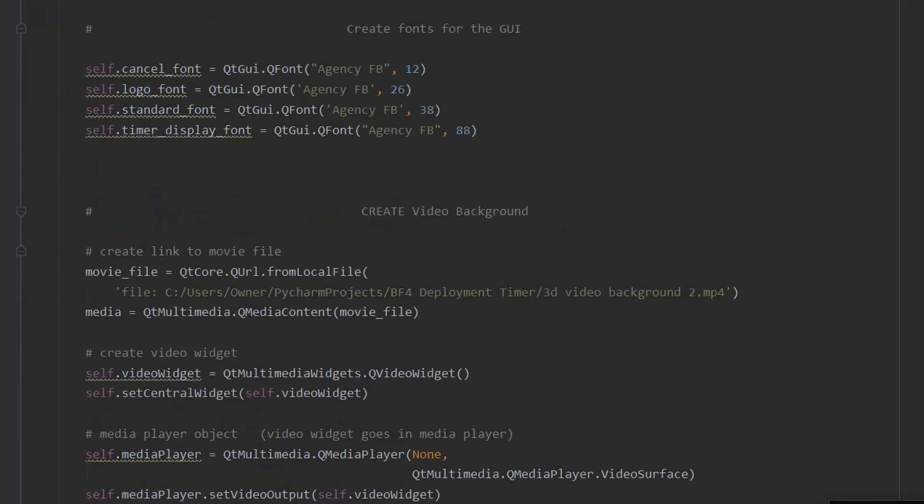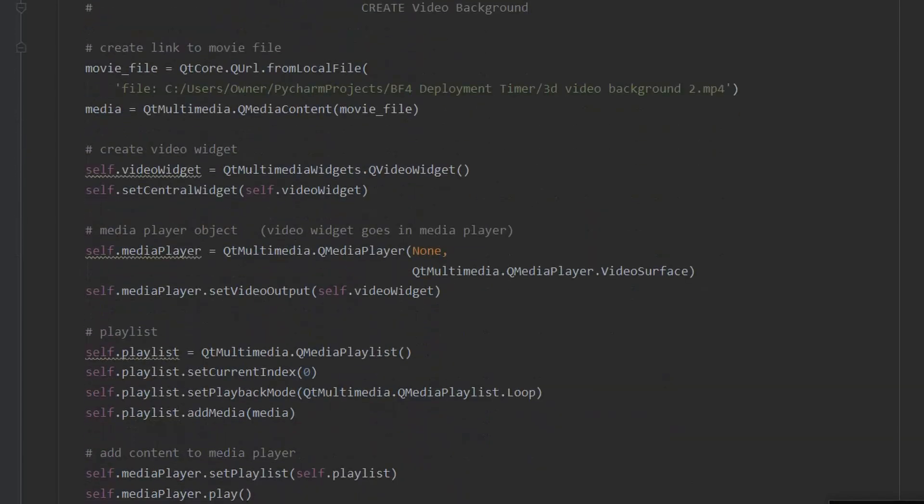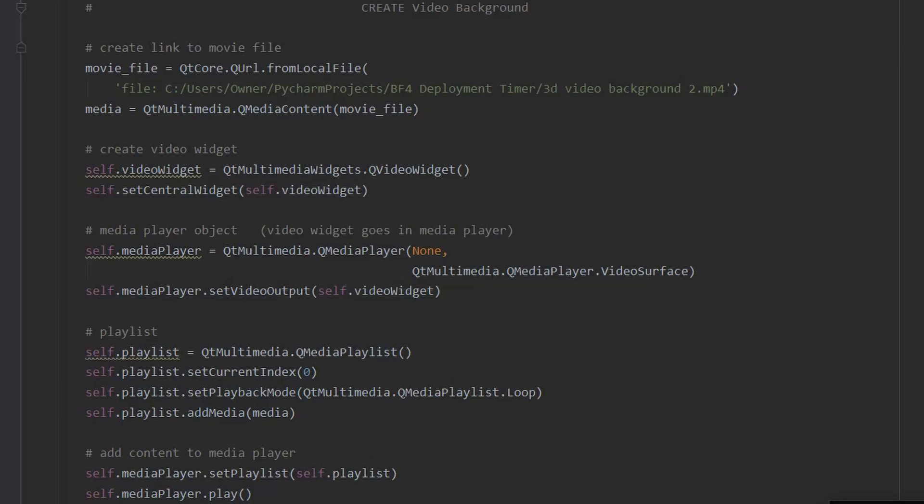Next, I define all of the font objects for the project and code in the video background. The video widget is the central widget of the screen and the video plays with a media player object. Finally, the video is added to a playlist so it can be repeatedly looped.